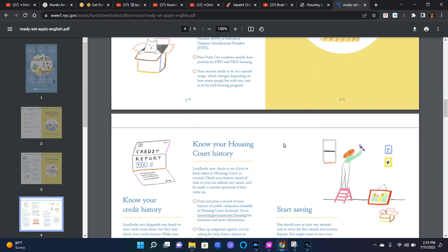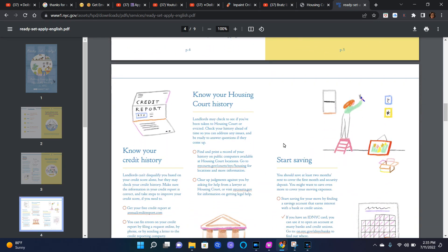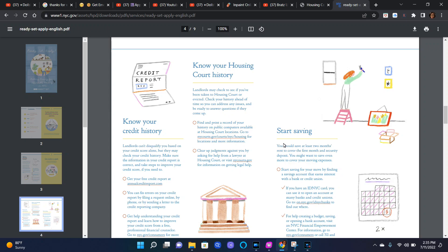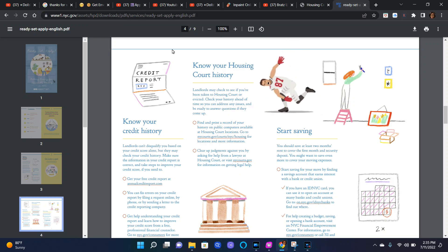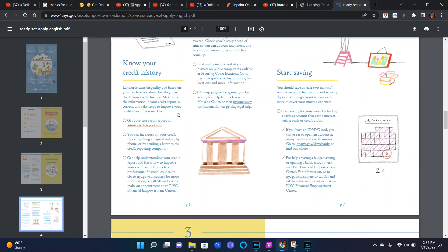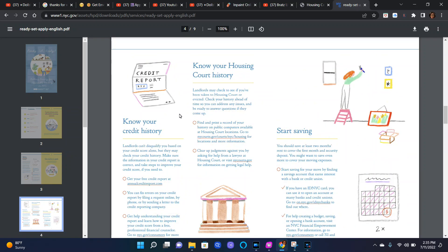Okay guys, so let's just scroll down to the next part. Know your housing court history and credit report. I'm going to read the left side of the screen here first. Credit report, know your credit history.